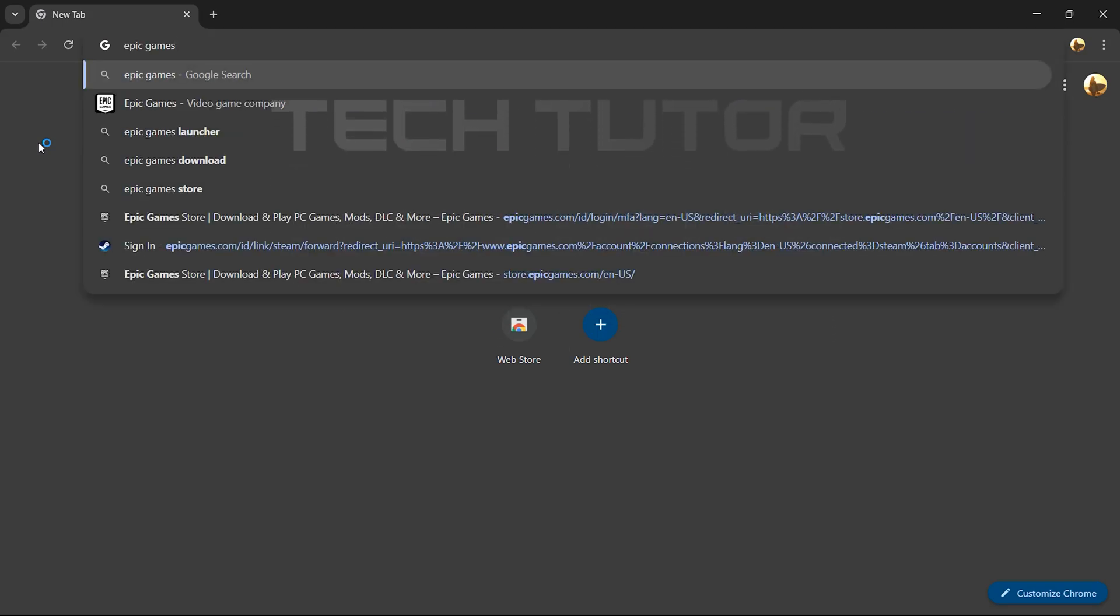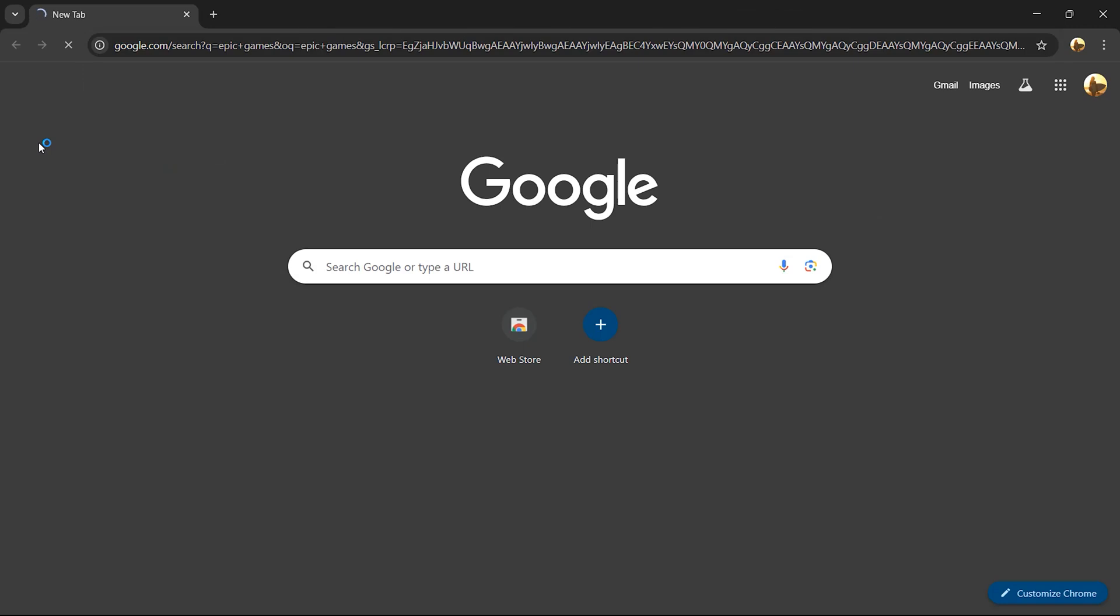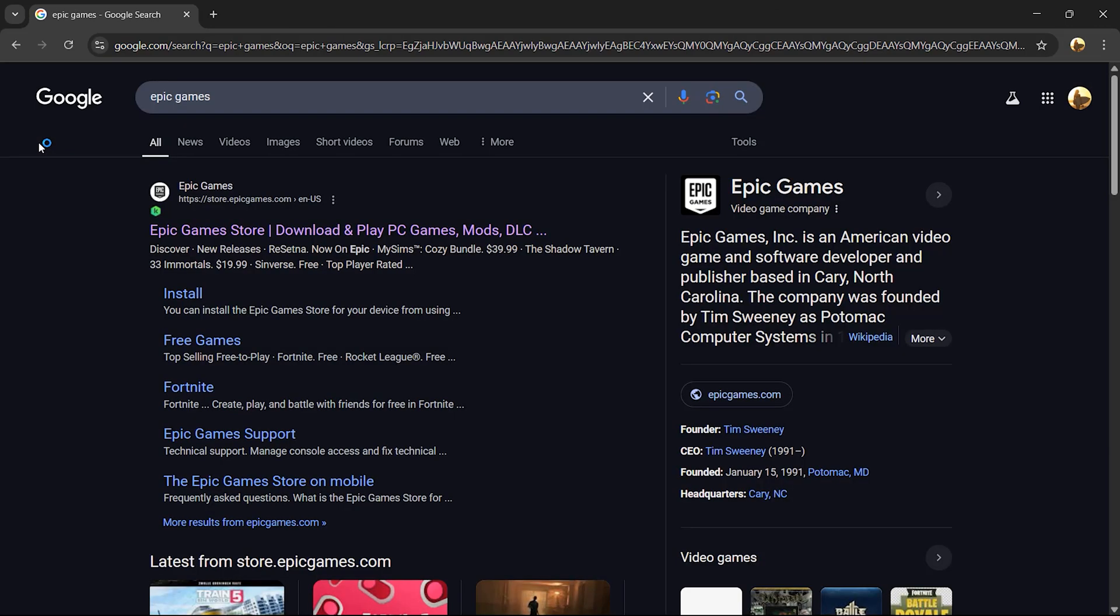Now, type Epic Games into the search bar and hit enter. In the search results, look for the official Epic Games website and click on it.